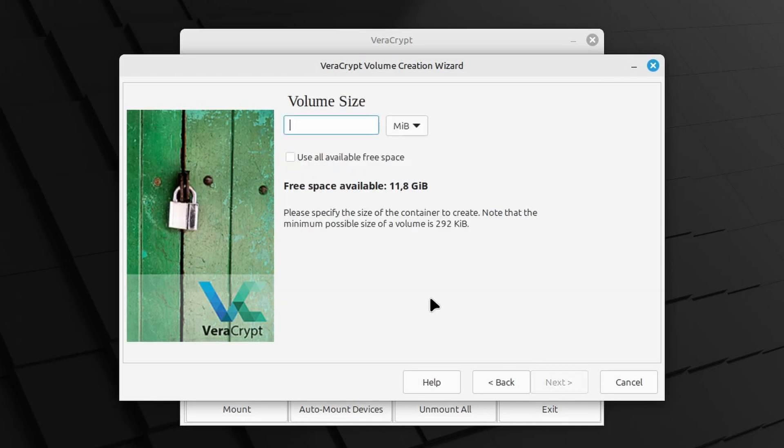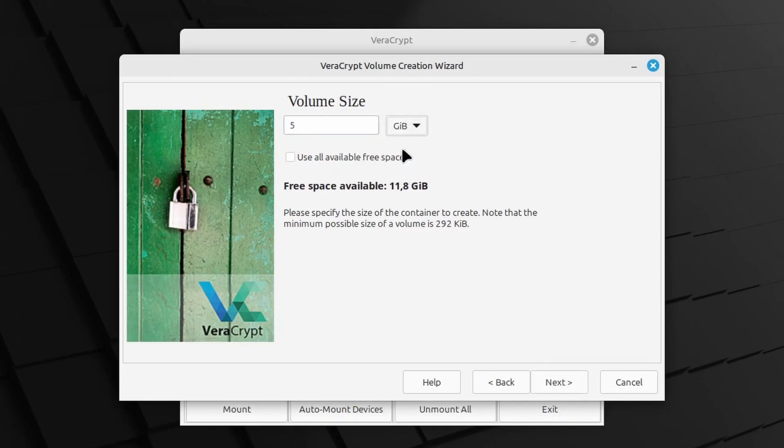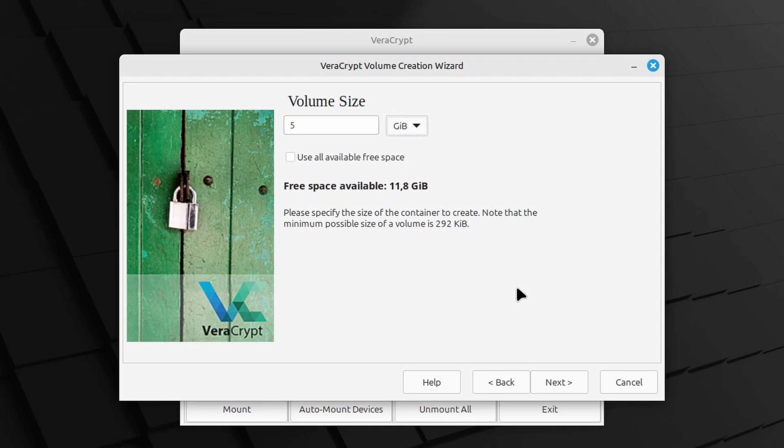Now you will have to specify the size of the encrypted file container, and I can only say to make this big enough to allow for existing and current top secret files. I will just go for 5 GB in this example. The free space available will list how big you can make your encrypted file container, or you can use the Use All Available Free Space option. And in my test machine I only have a very small hard disk, as you can tell with the free space available of just under 12 GB. Once happy, click Next.